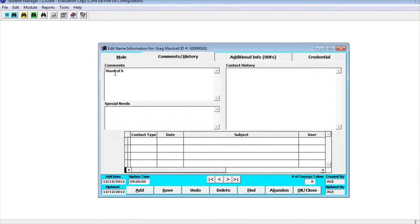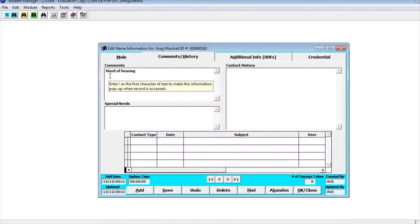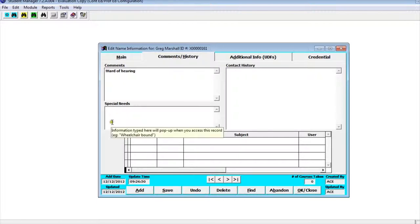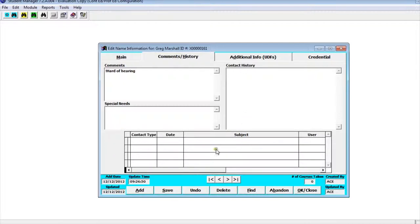One of the interesting things is if we put an exclamation point in this comment box before the comment it will pop up every time you bring up that name. So I've put Greg is hard of hearing. That way with the exclamation point whenever this name record is brought up it'll remind people with a pop-up box that this person is hard of hearing. There's also a special needs box you can put their special needs in and when you run certain reports the special needs will pop up next to their name. We have a CRM module, and here we talk more of later, where you can track contact history and contact types for this user.